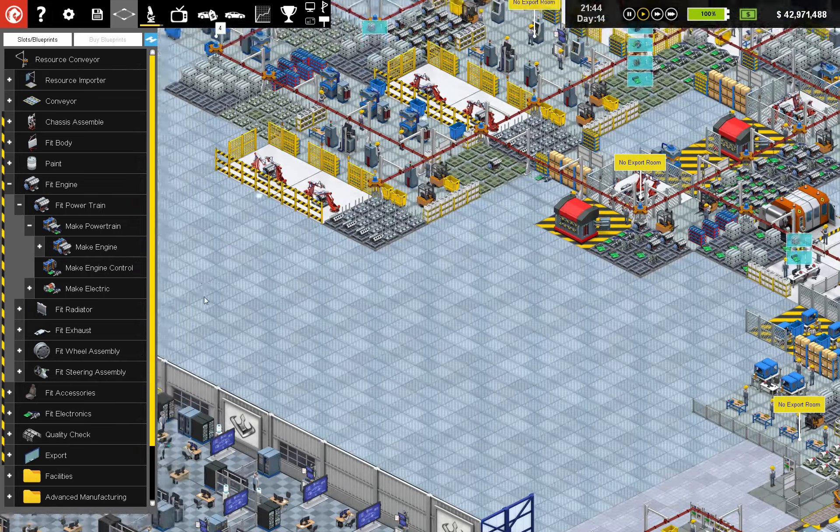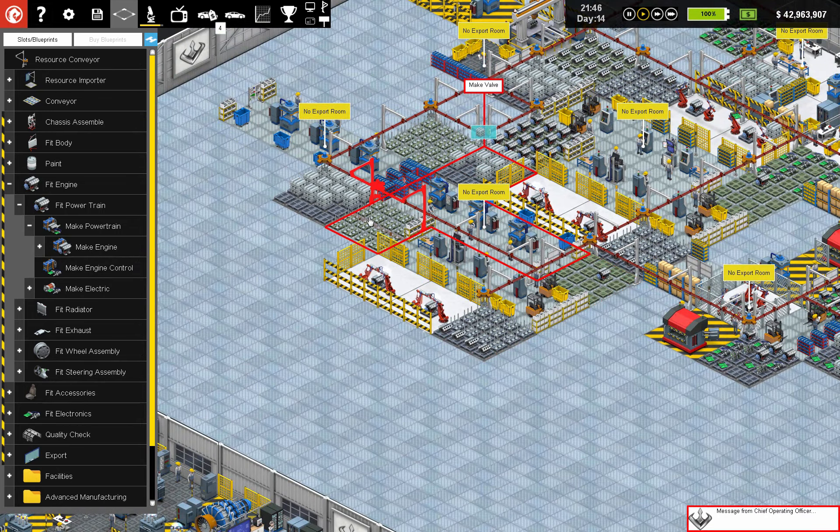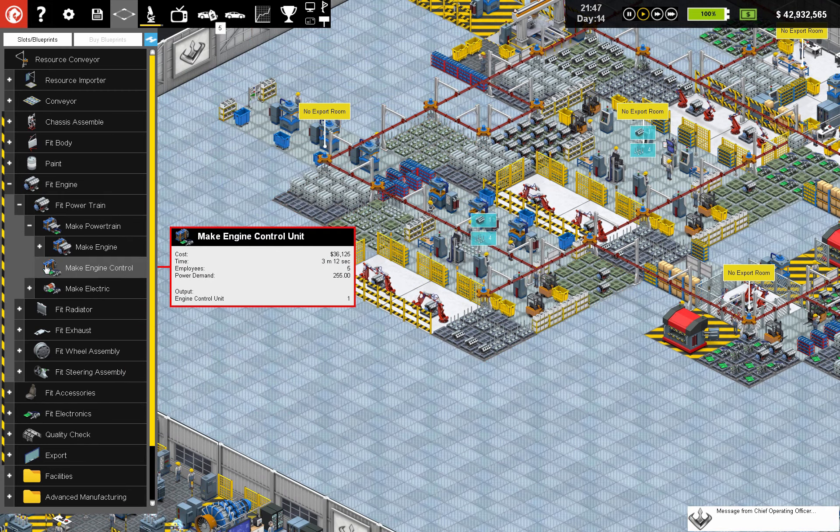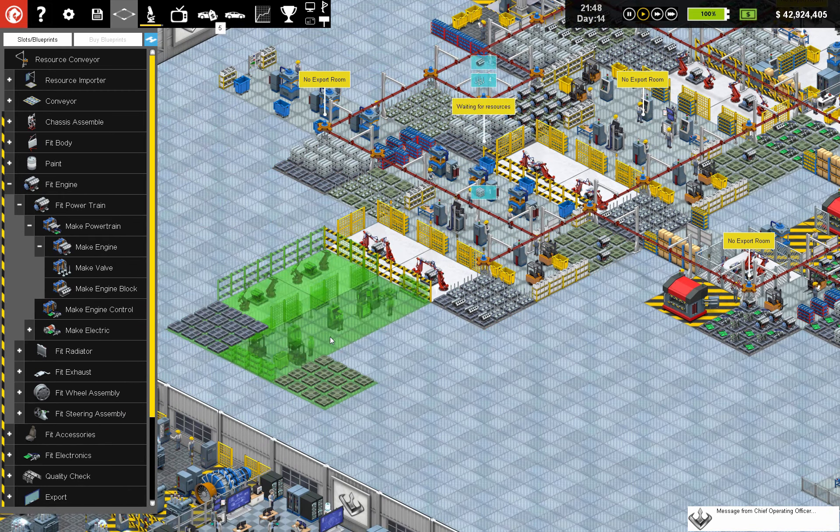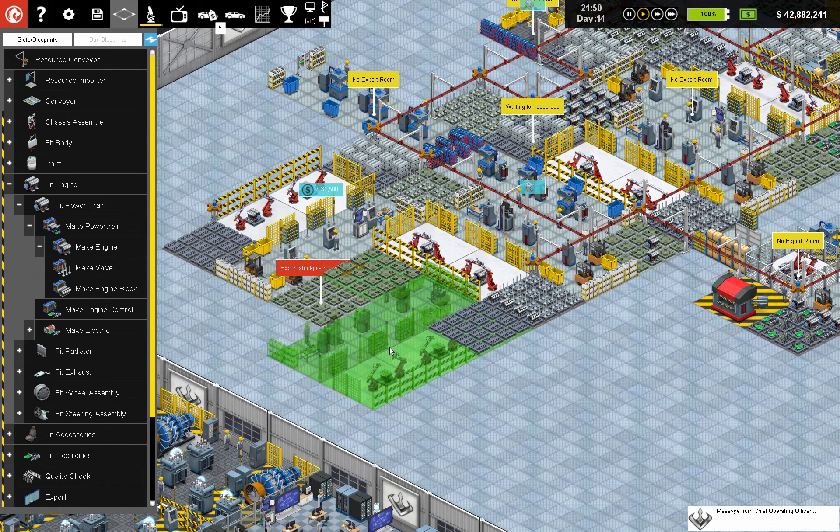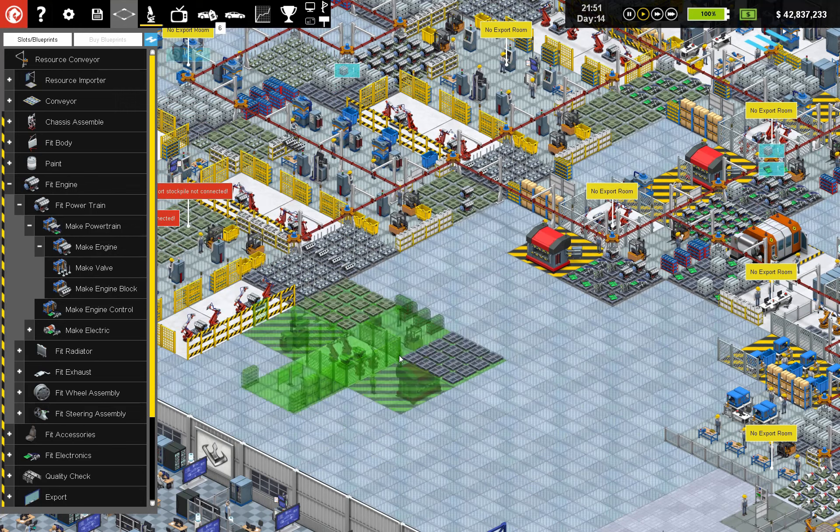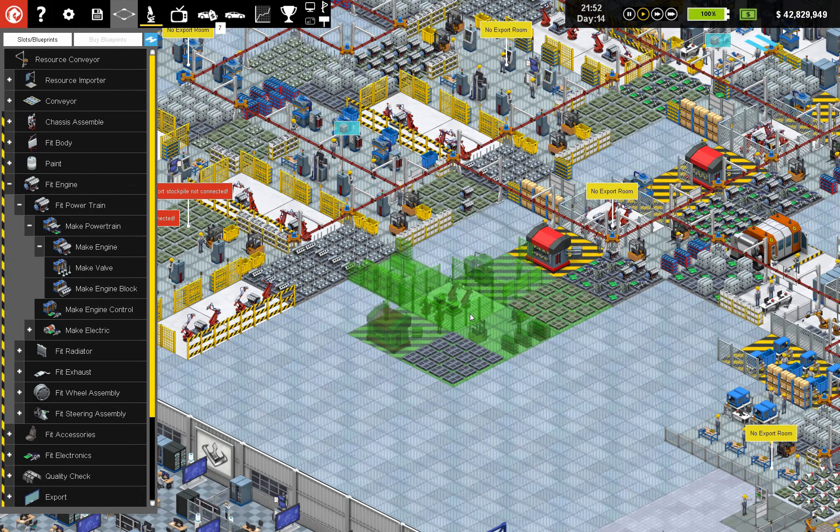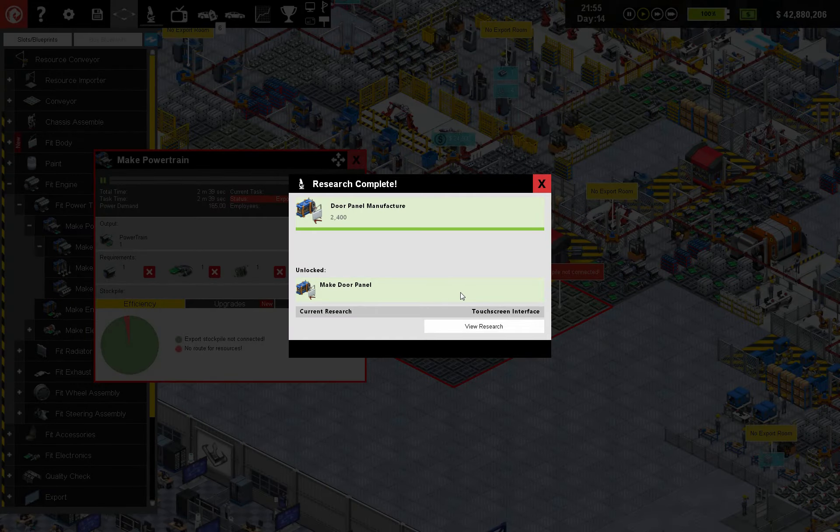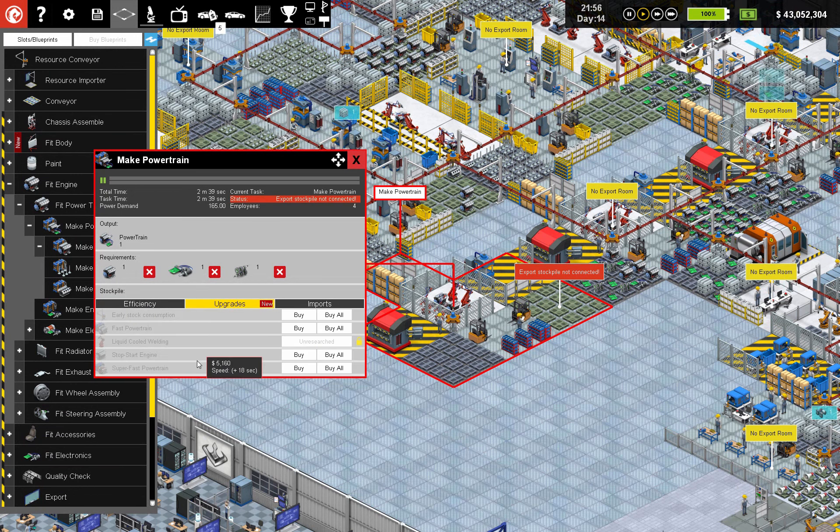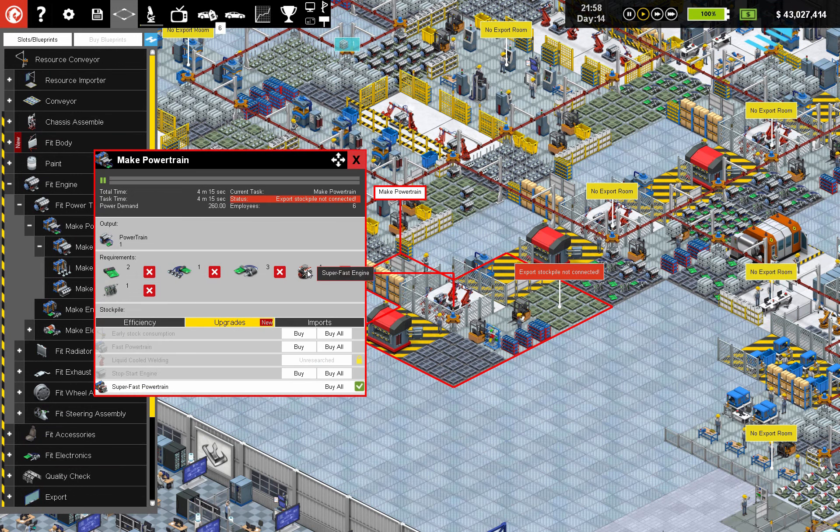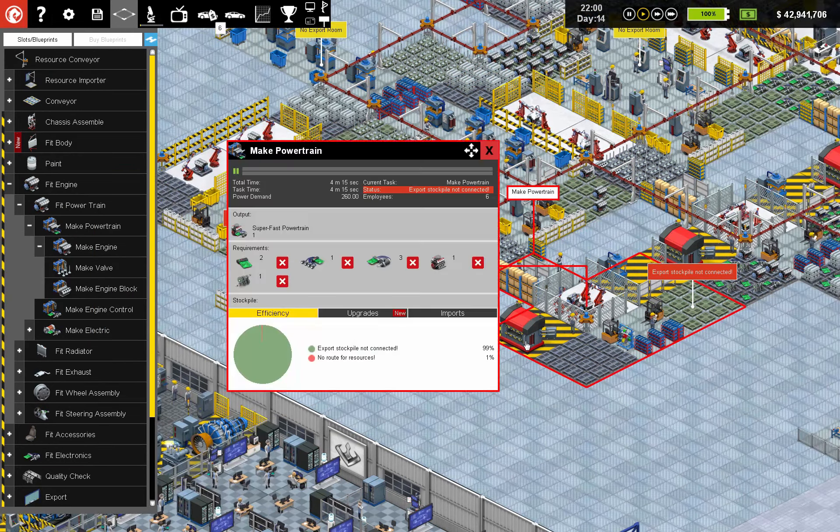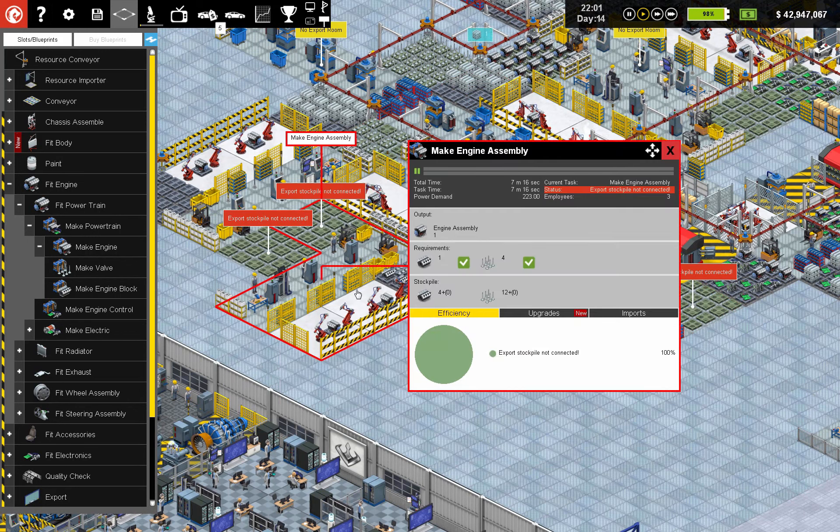So let's do this. Make engine assembly. This was the seven minute one, right? Yeah. So make engine. I'm going to put one there, one there. And we're going to do make powertrain. We're going to do another one of those here. And this is going to be the super fast powertrain. So we need a super fast engine in order to do that. That is 4 minutes 15.